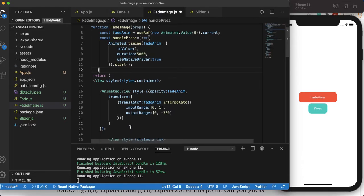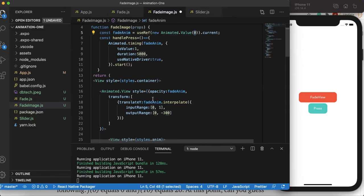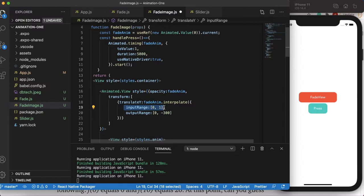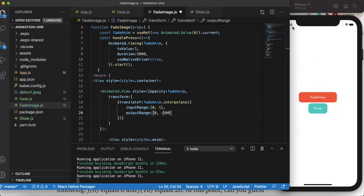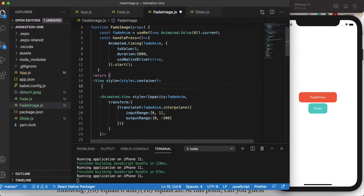Let's take a closer look. We'll interpolate on the declared variable fadeAnim which starts from 0, and we said it reaches the value of 1. So inputRange is from 0 to 1 — and in between there are actually millions, an unlimited number of values. To those values we correspond outputRange: 0 to minus 300. I do minus 300 because I want to go up in the Y-axis.